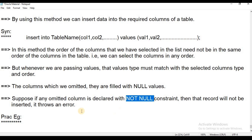If a column has a NOT NULL constraint, it won't accept null values.